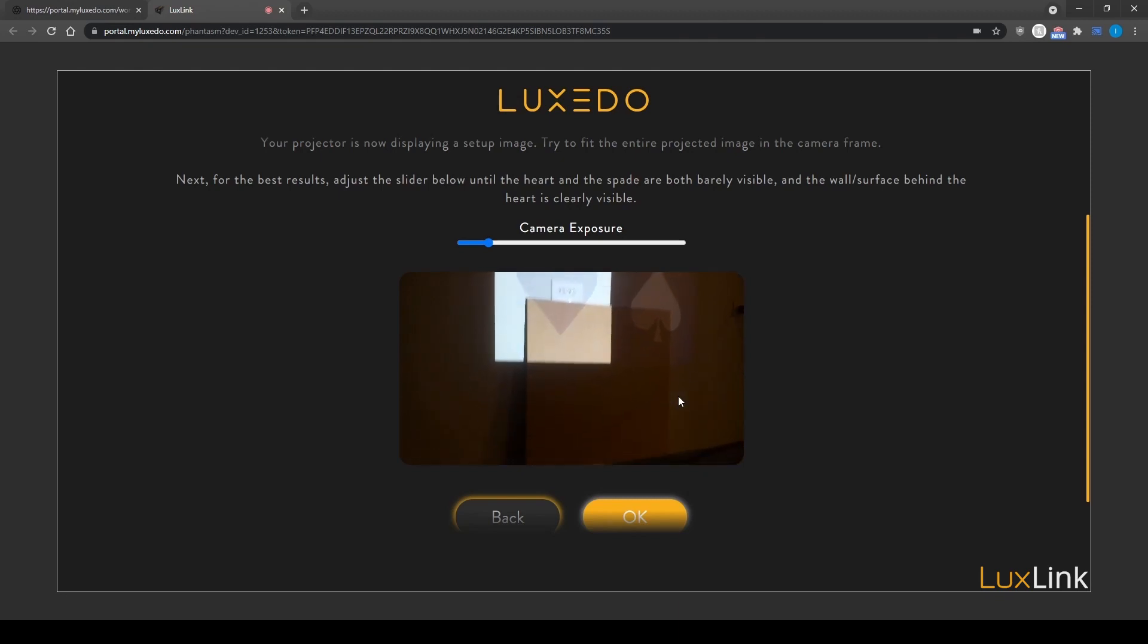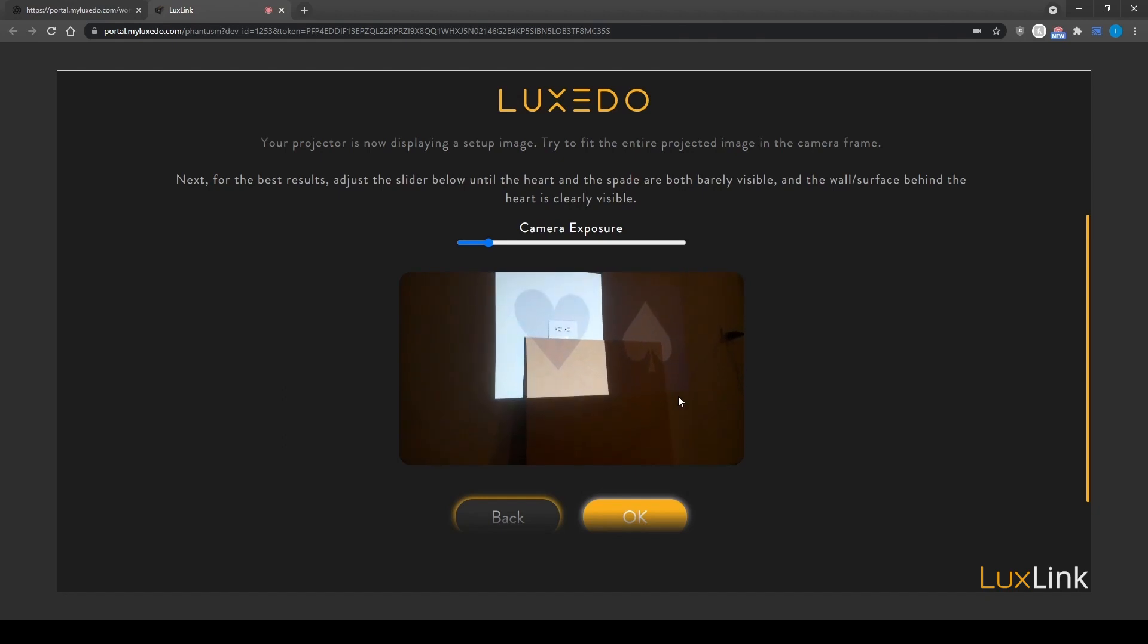If your camera cuts off the image, like so, the projector will not be able to properly calibrate. So be sure that the projected image takes up the majority of the camera window.